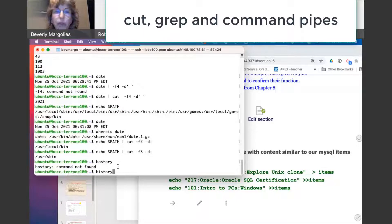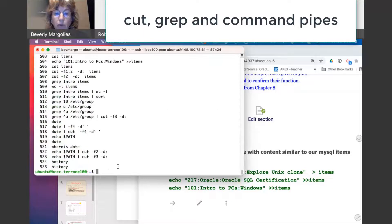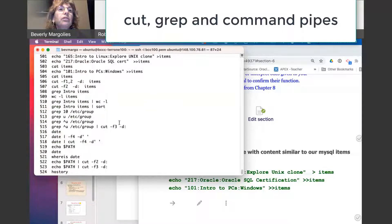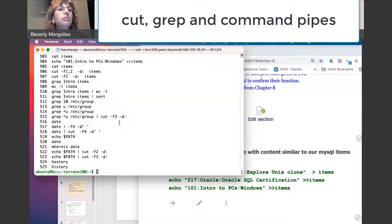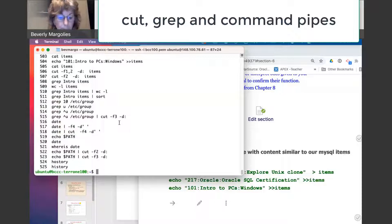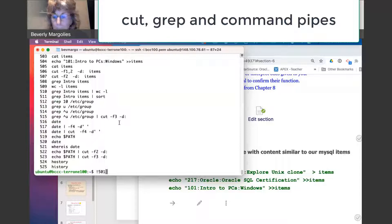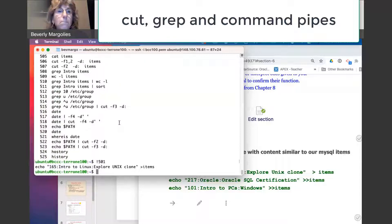Remember the history command where you can bring back previous commands.